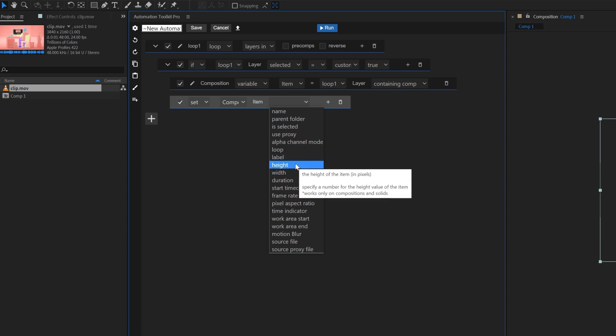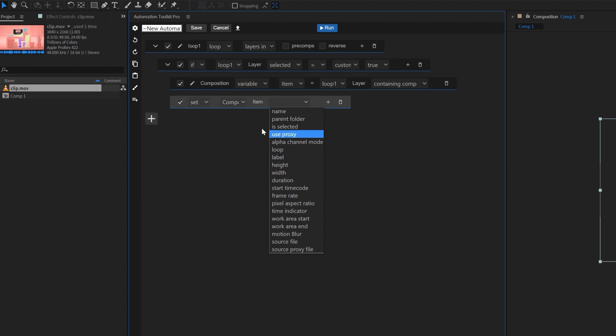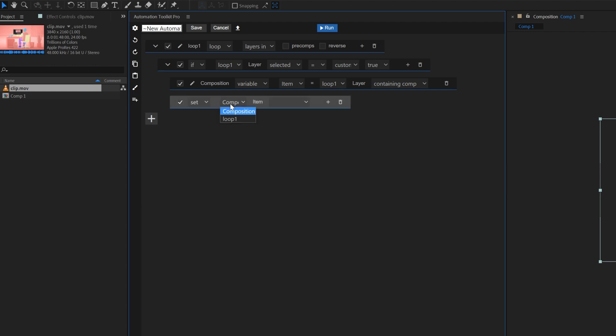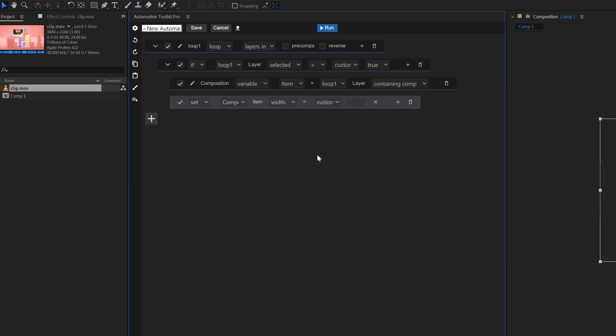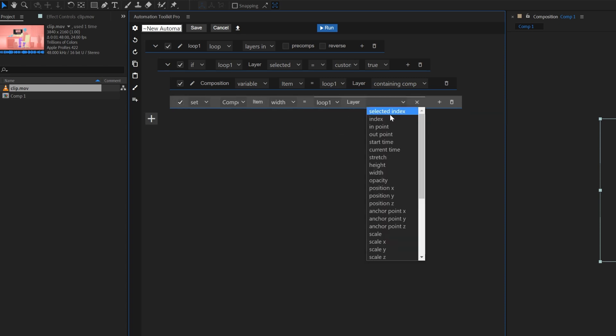The composition variable was selected automatically, so the line will affect the composition just like we want. Select the width and set it to loop 1 width. This line will change our composition's width to our layer's width.